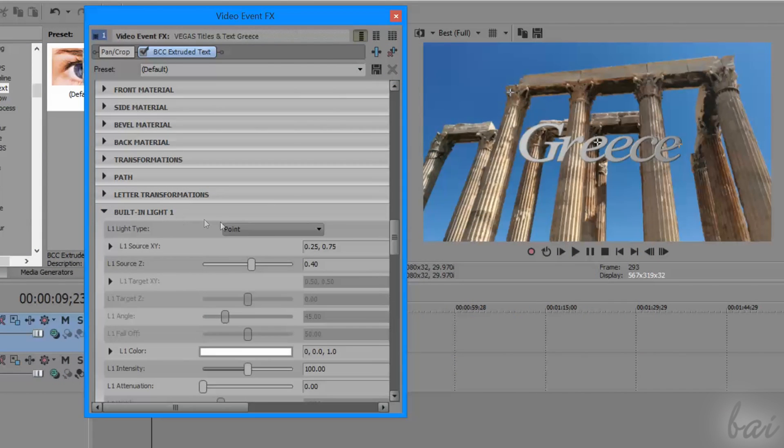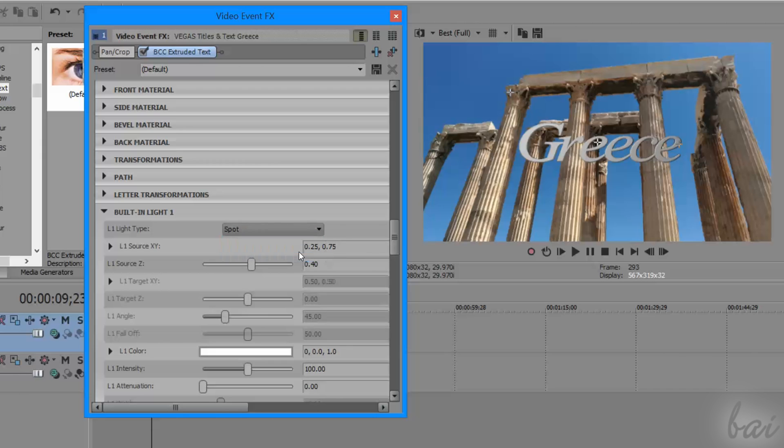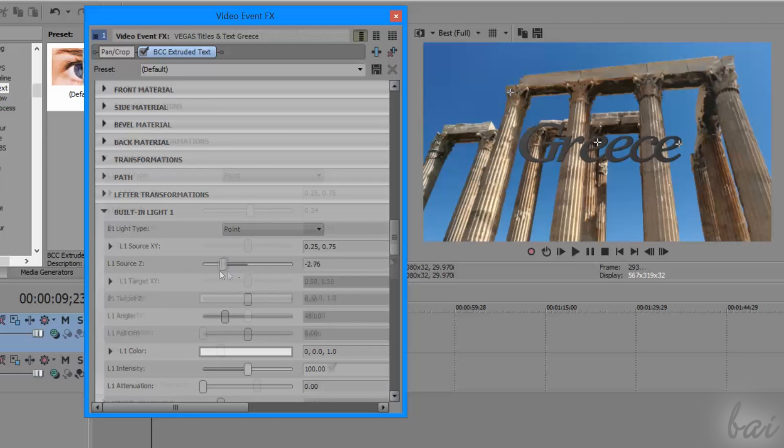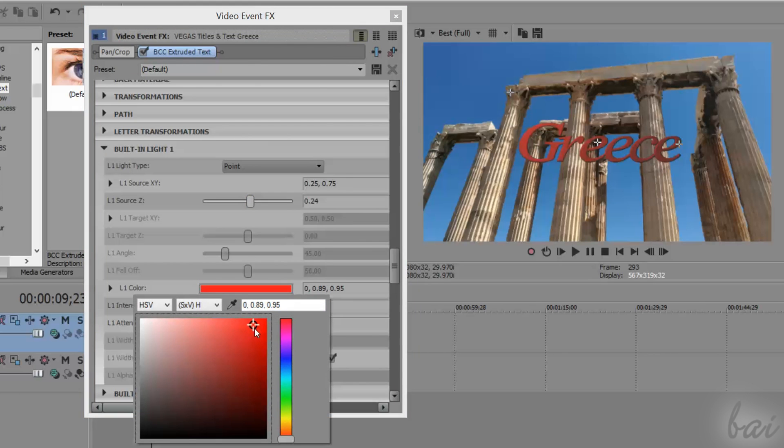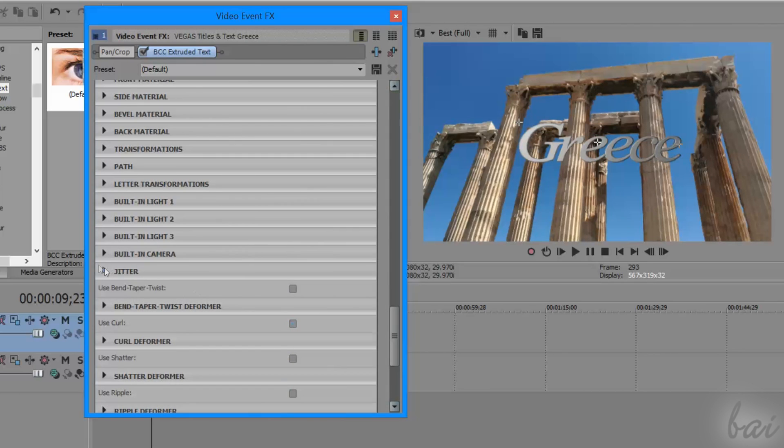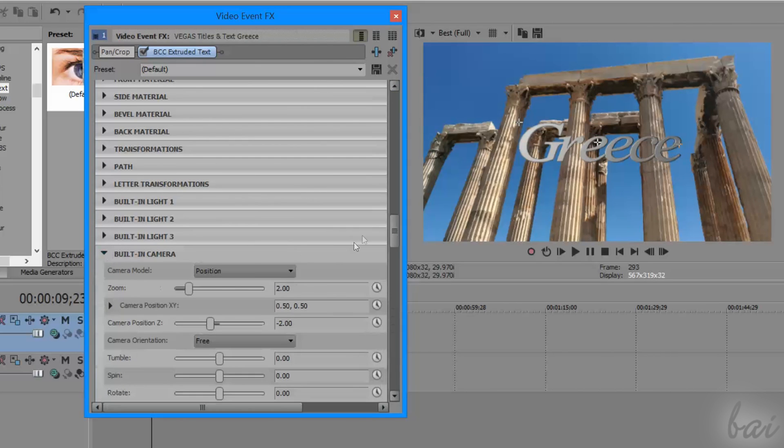More below, under the Built-in Light sections, you can adjust all the light properties, including color, kind of source, and intensity.